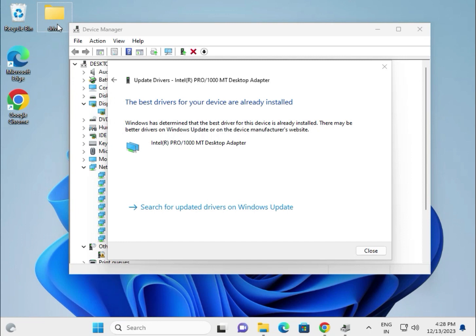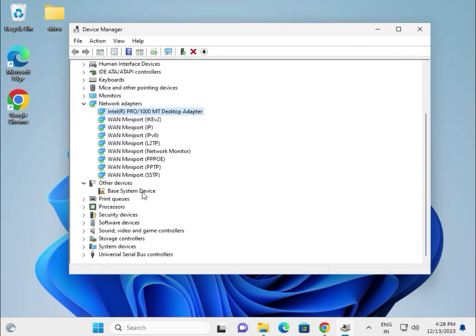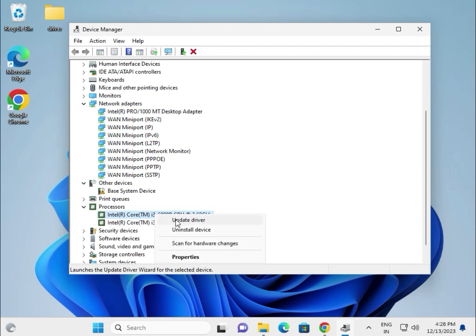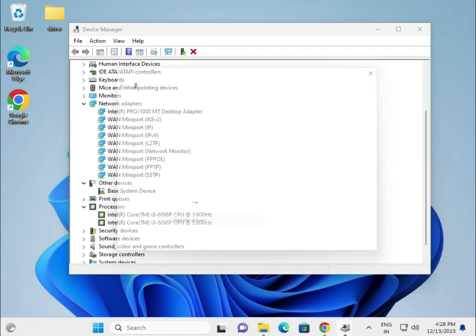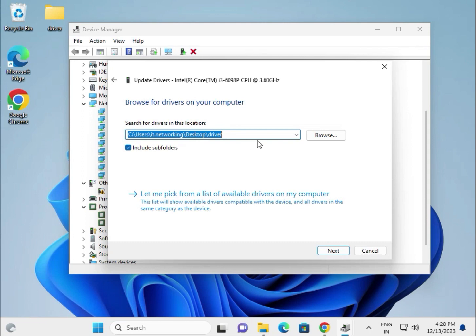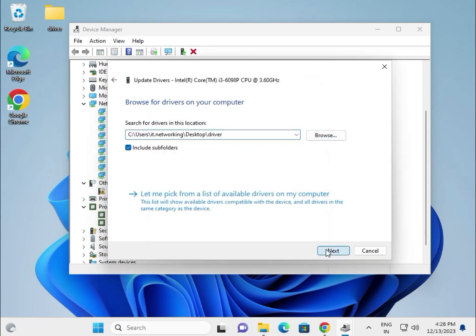This is the processor - right click chipset. Update, same as before: browse locally and select the location on desktop, then click next.